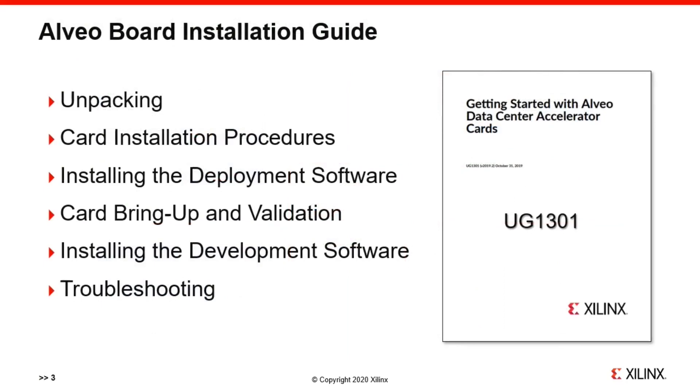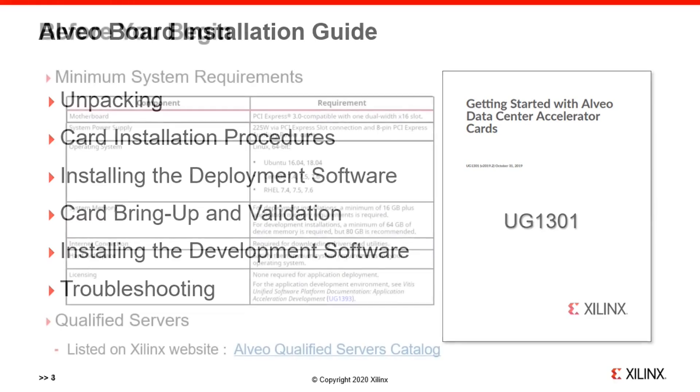We will be focusing on Vitis Design Flow and on-premise deployment in this video. This Getting Started with Alveo Card Install Guide provides the detailed hardware and software installation procedures. Please follow the instructions described in this user guide to install your card.